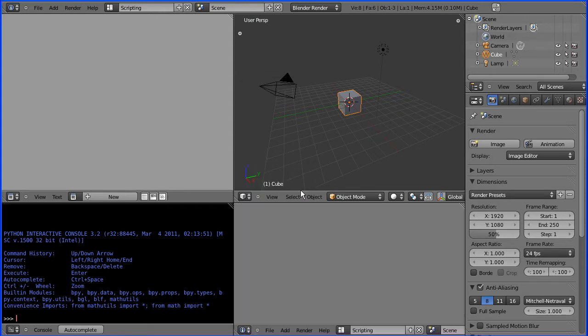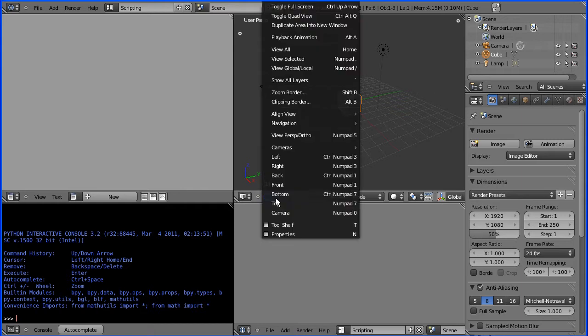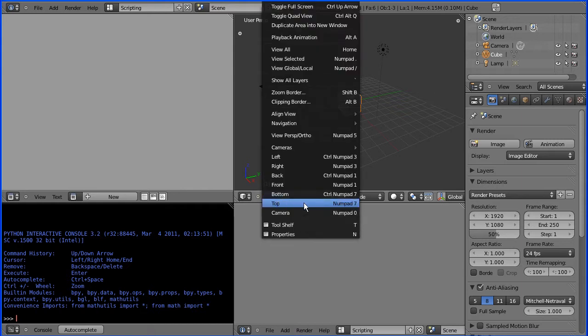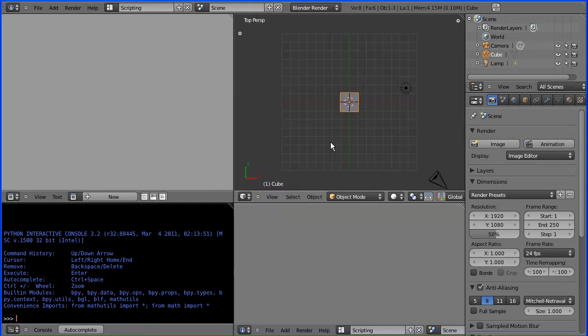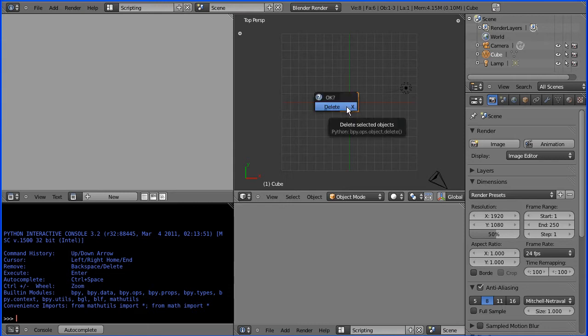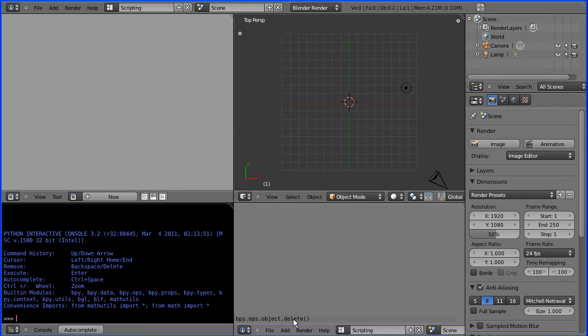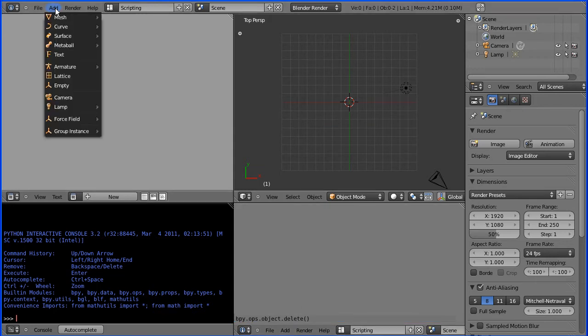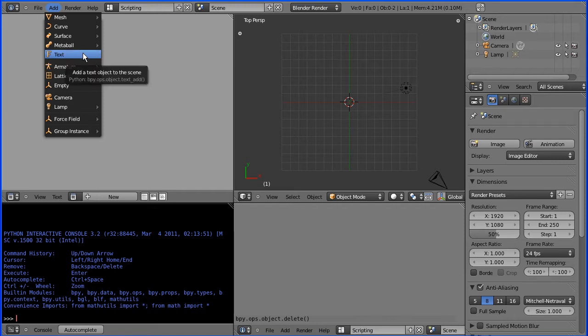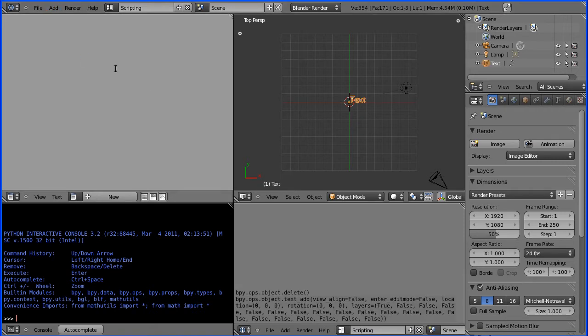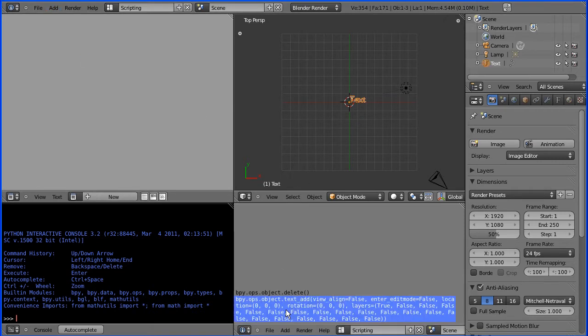I'm going to change the view to top view and I'm going to delete the cube by pressing delete on the keyboard and if you notice there is the command to delete an object. I'm going to add text and there is the command to add text.